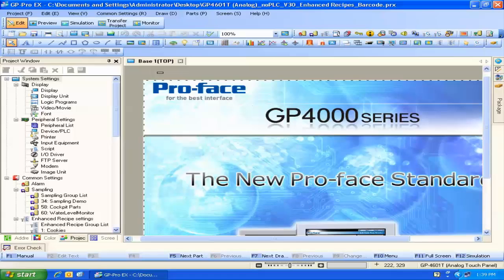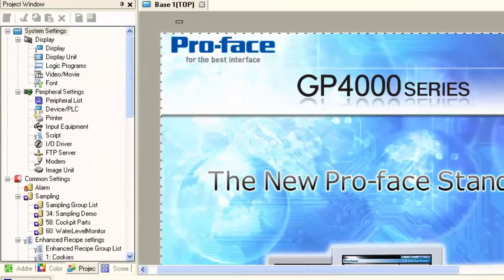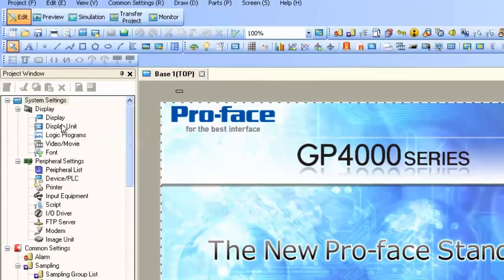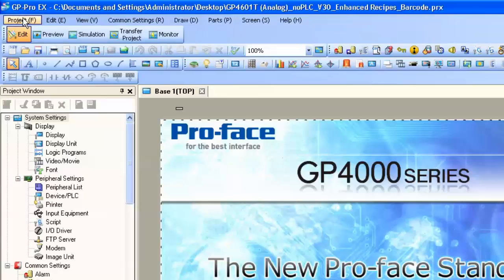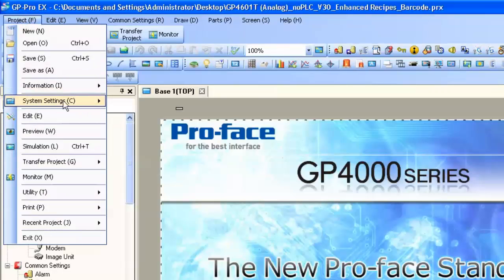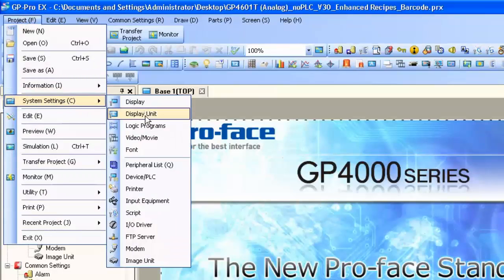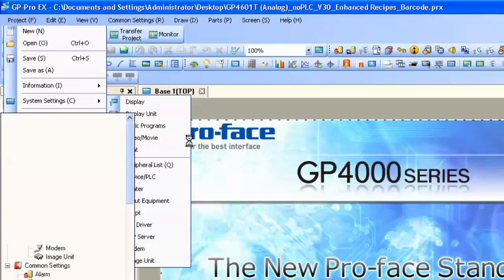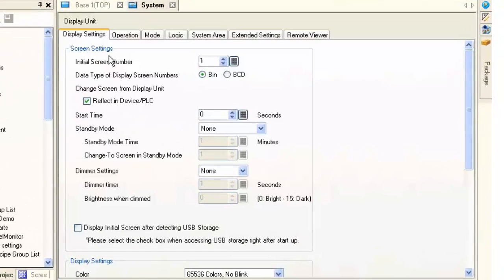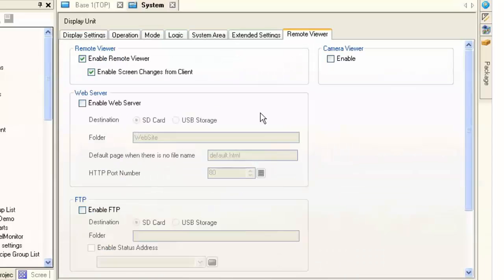In order to turn on the web server, we need to get into the display unit settings. These can be found in the project window under System Settings > Display > Display Unit, or via the menus: Project > System Settings > Display Unit. Here we are at the display unit settings. I'm going to go to the Remote Viewer tab, and there we have the web server.